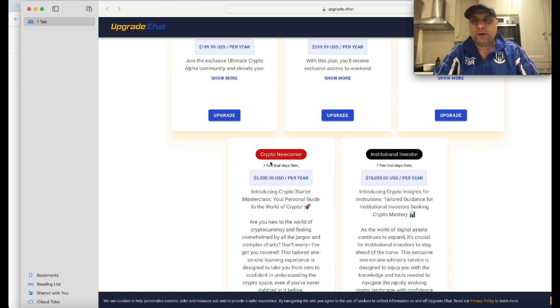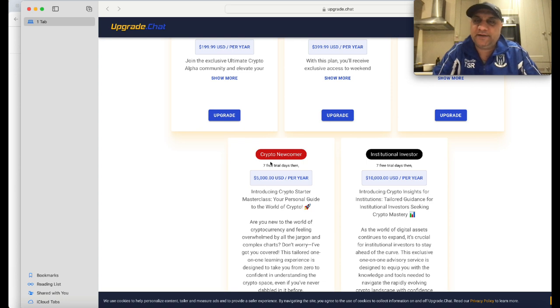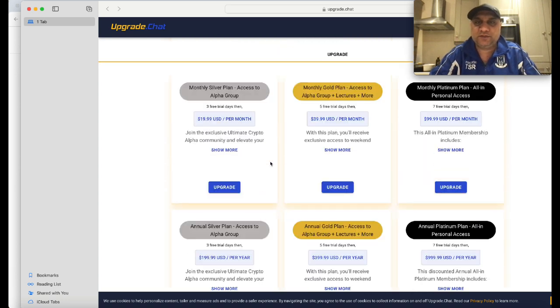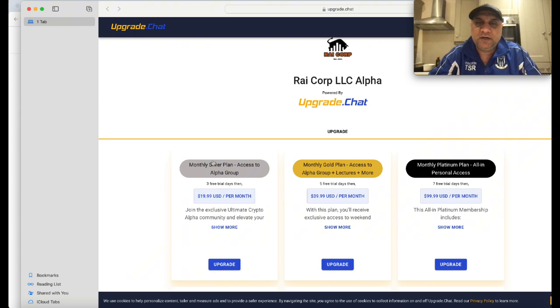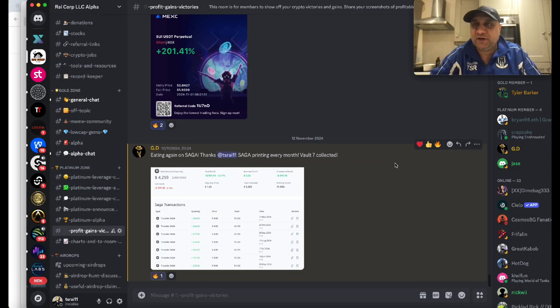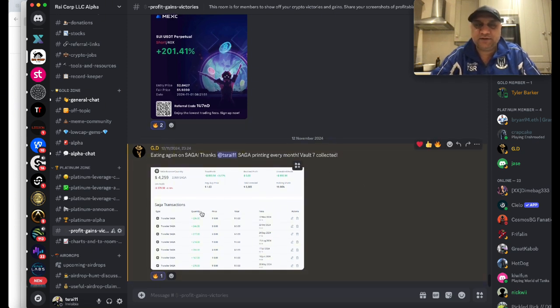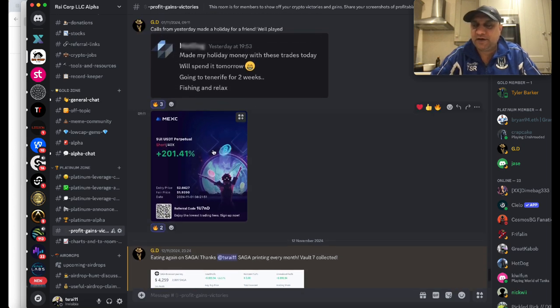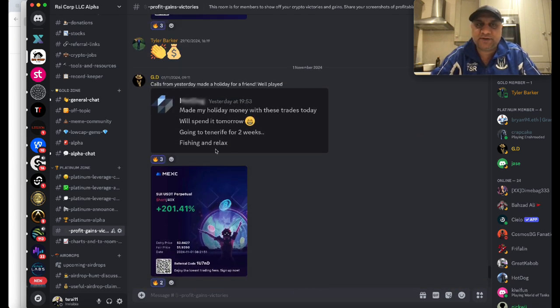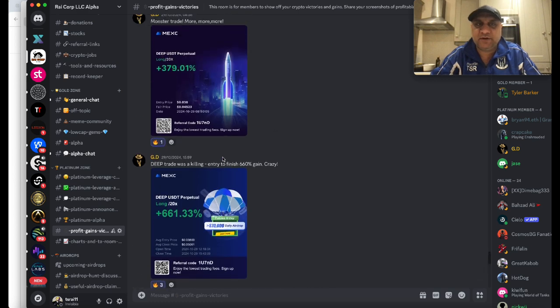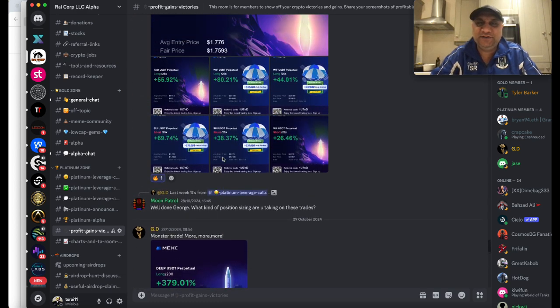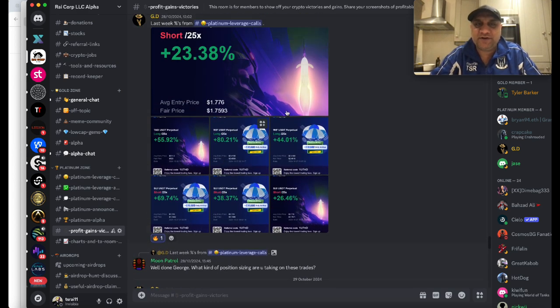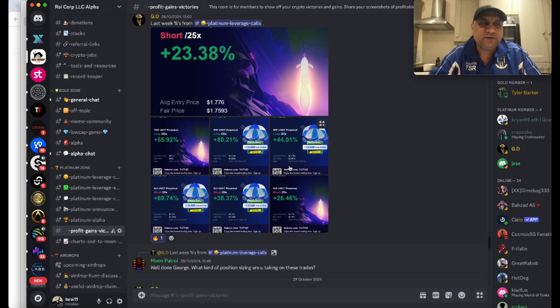If you're a crypto newcomer with no experience, no problem - me and my team will help you set up wallets and teach you. But if you're an experienced crypto person who knows what you're doing, there are other plans as well. The track record speaks for itself. We've been teaching airdrop hunting, and you can see in the profit section people are killing it.